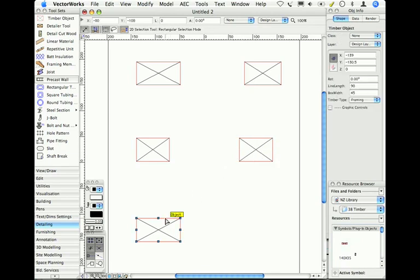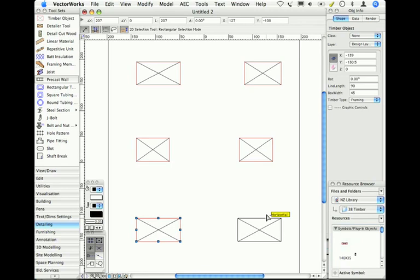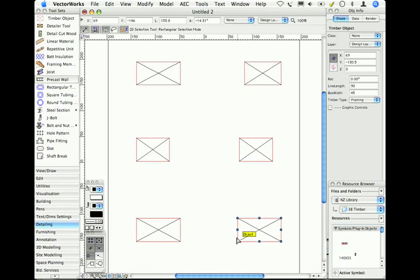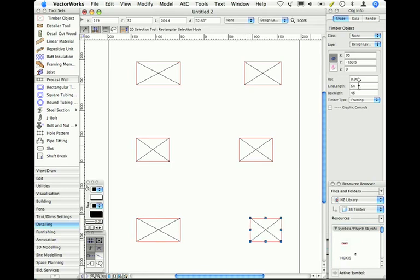This is a plug-in object. If I drag a copy over here, plug-in objects are individuals. I can change it by stretching it, or I can make changes to it over here.